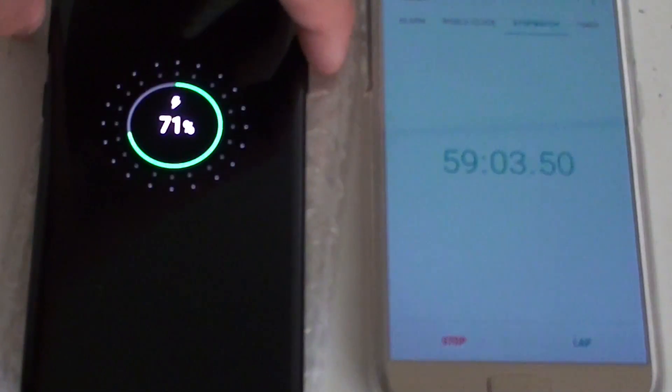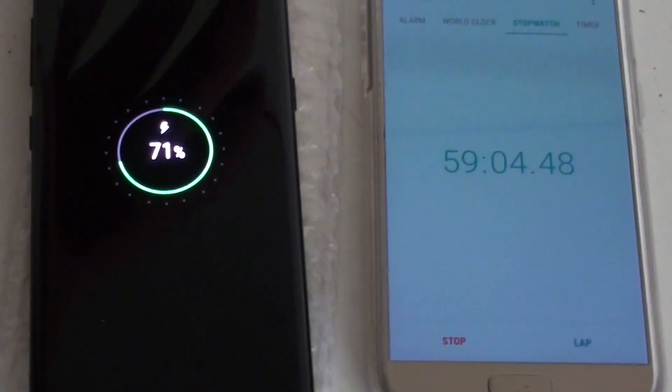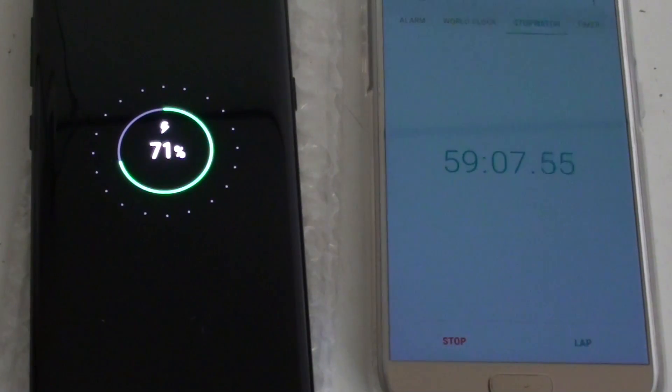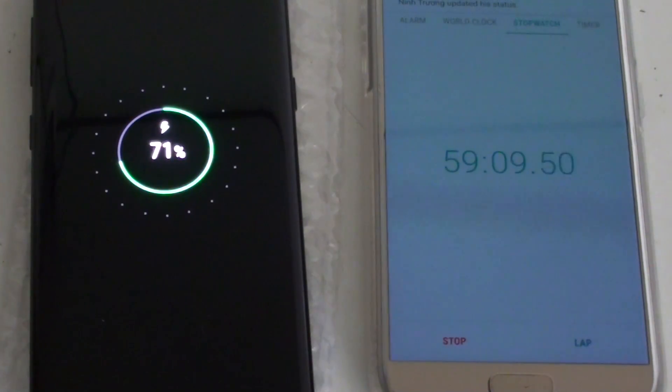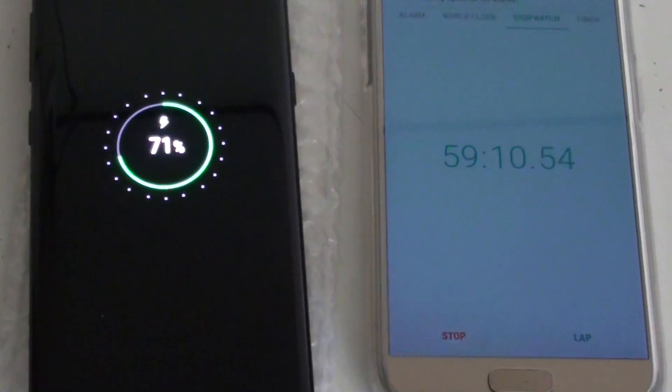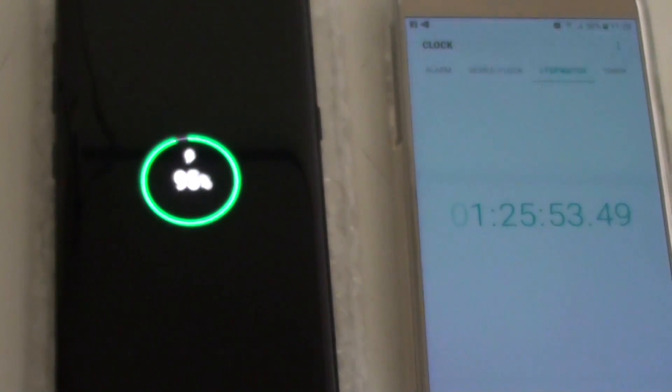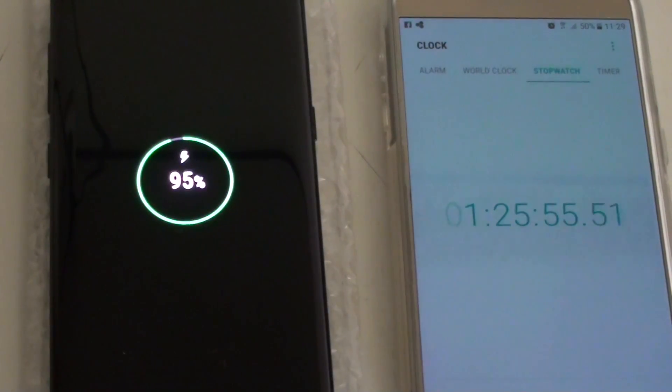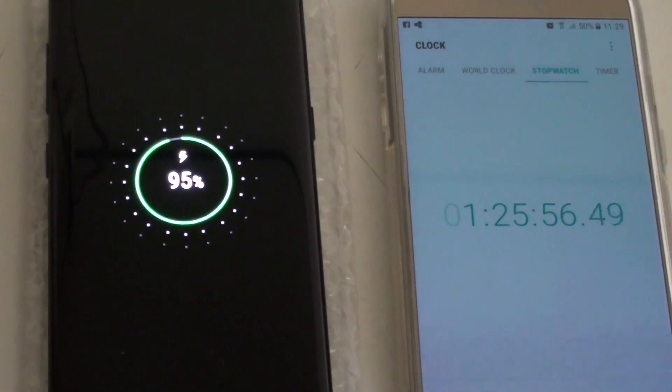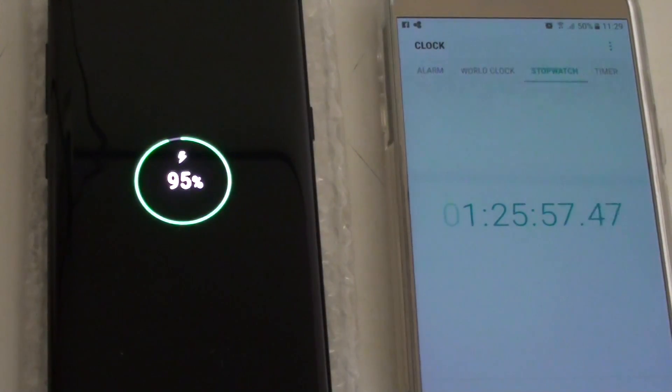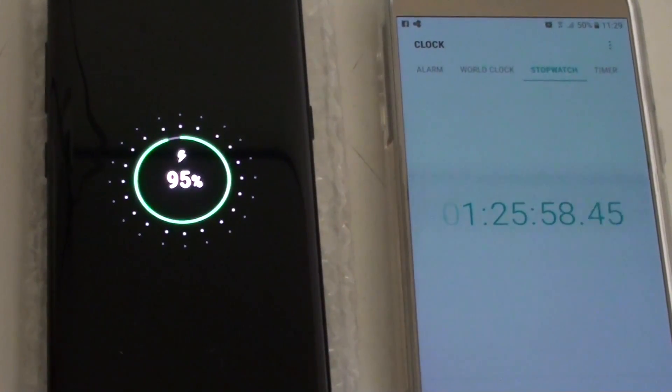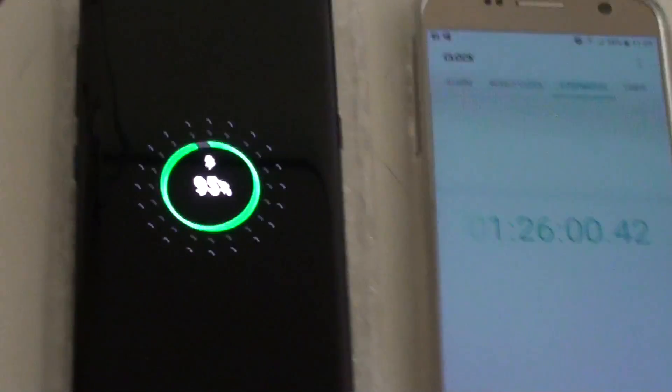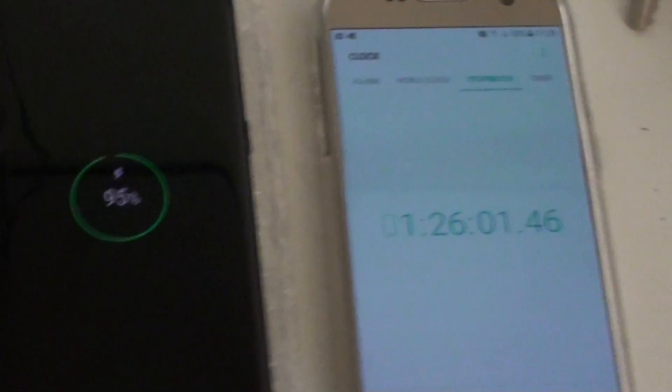Moving forward, at nearly 59 minutes, we are charging at 71%. Within 1 hour, you can have your phone at 70% and at 1 hour and 25 minutes, your phone charges up to 95%.